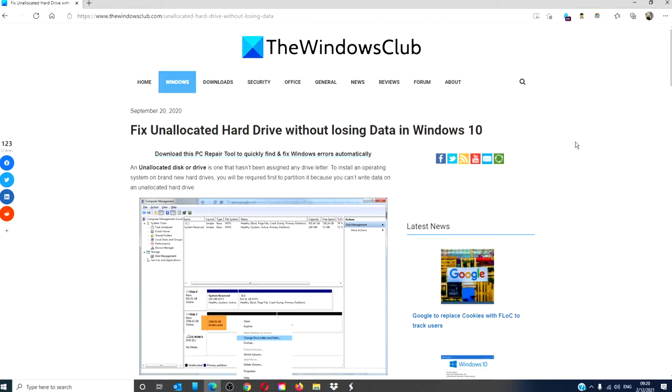It would be best to try and use a good data recovery tool first. If the data can't be recovered that way, here are a couple methods to repair the drive.